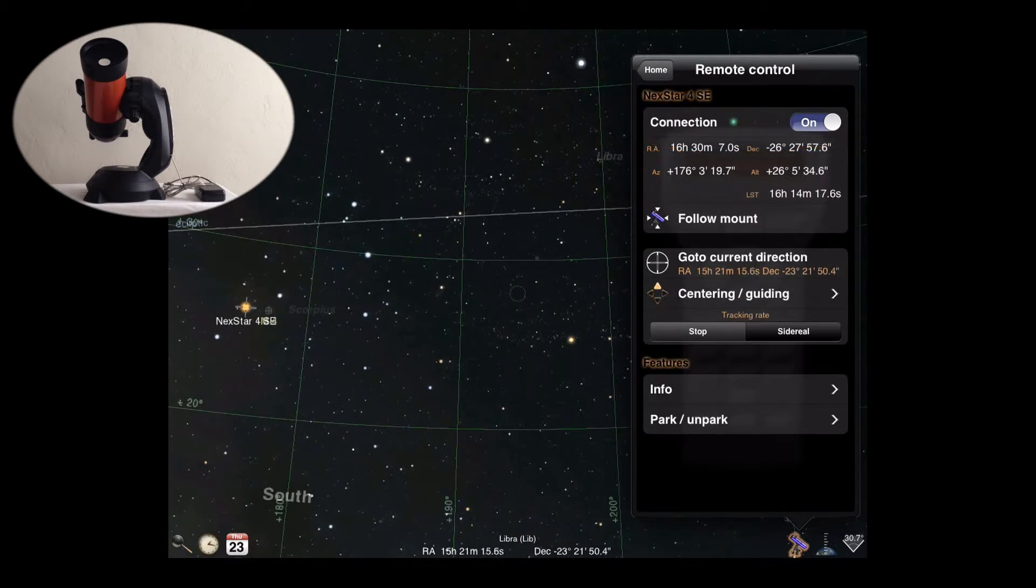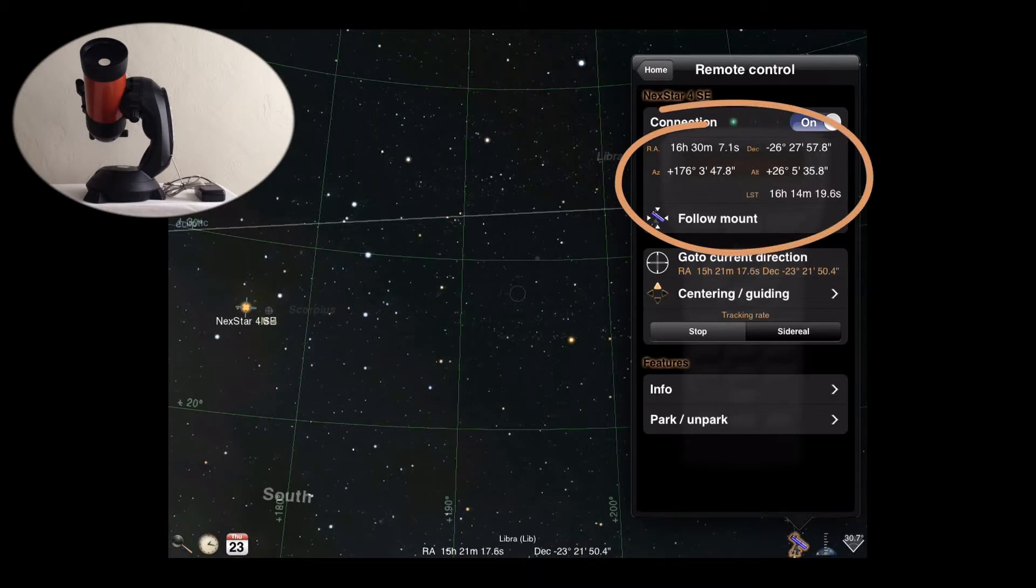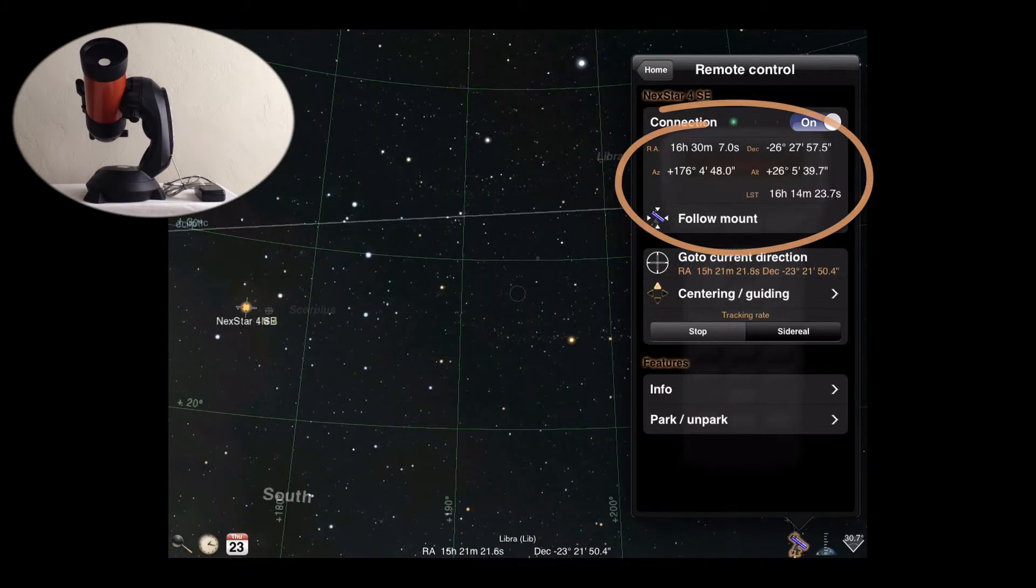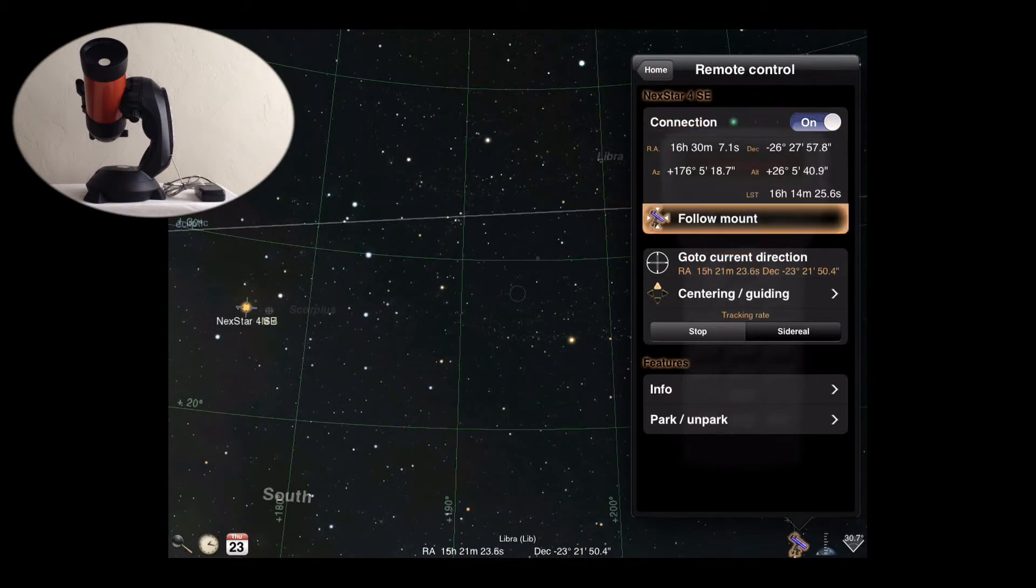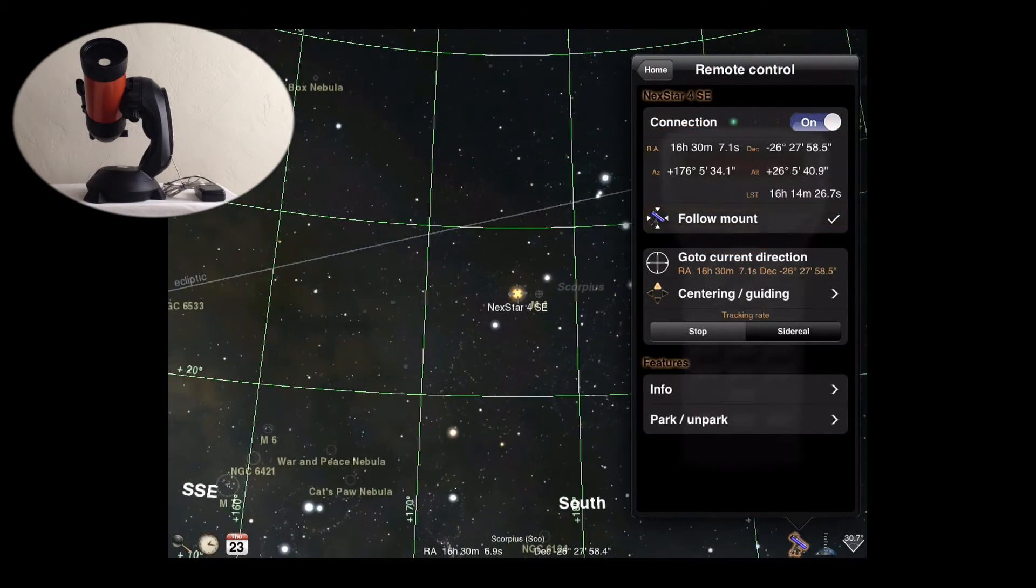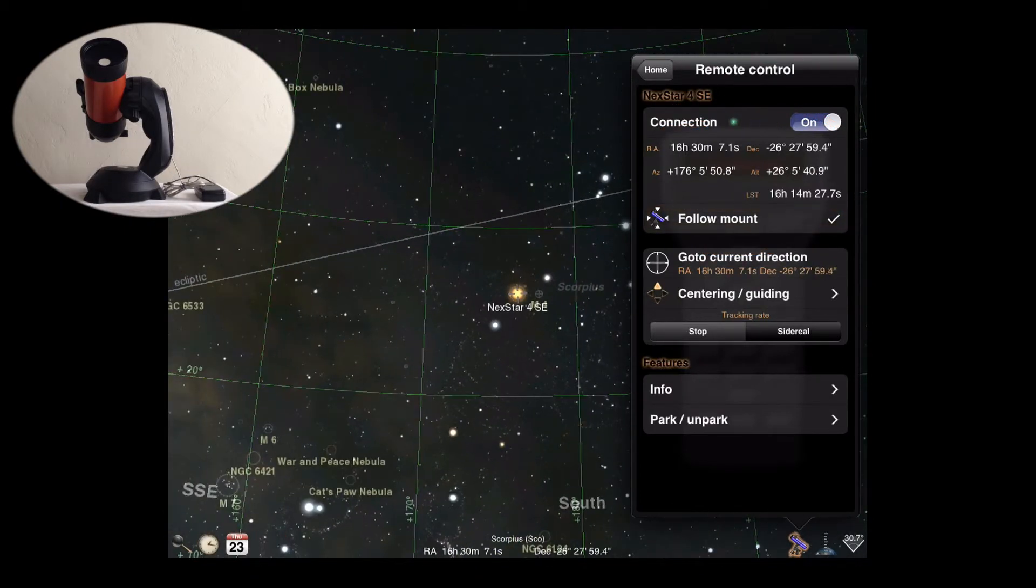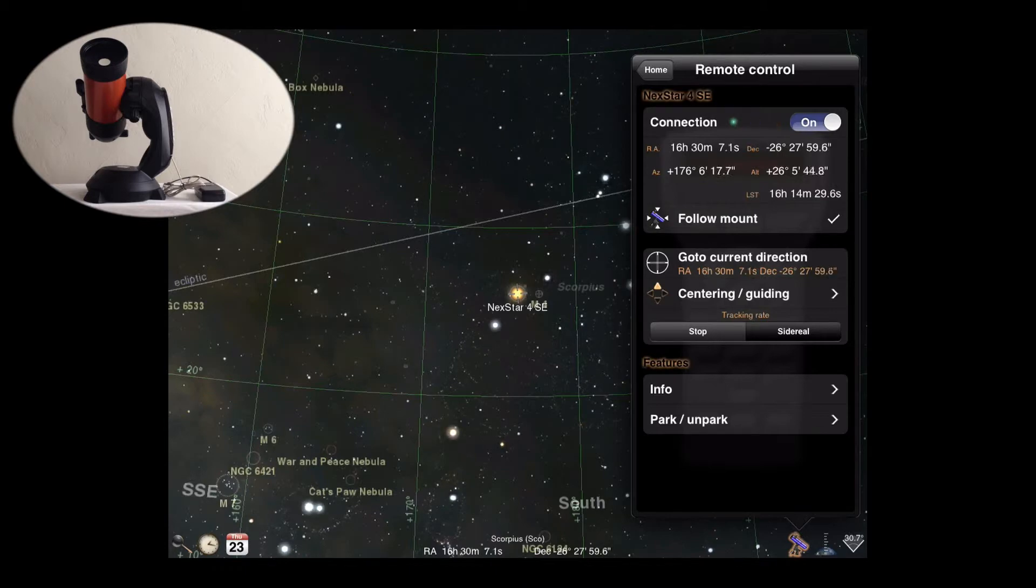The next section shows the coordinates being reported by the mount and whether the Luminos sky view is set to follow the mount's location. Tapping follow mount will keep the mount's position centered in the sky view until you tap it again or manually move the sky view yourself.